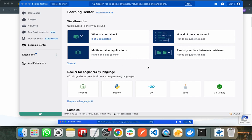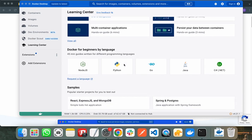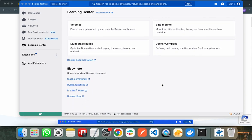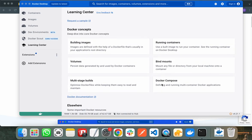The learning center also covers how you can run multiple containers and how you can persist data between different containers — you can read and use them if you want. Docker also provides guidance about different programming languages like Node, Python, Go, Java, and C#. You can read anything about Docker from the learning center.